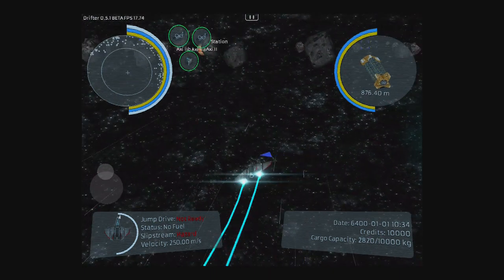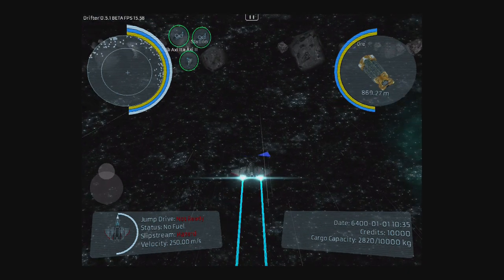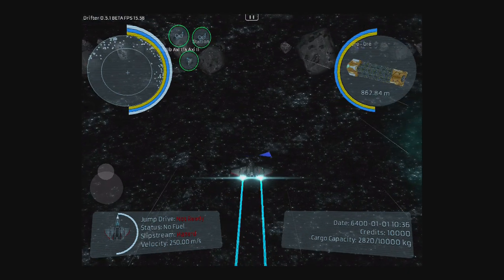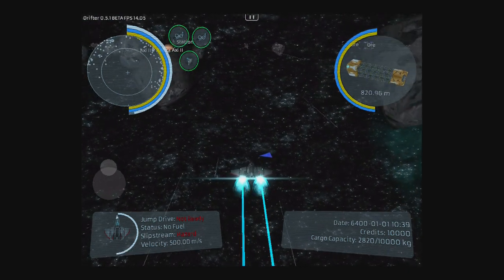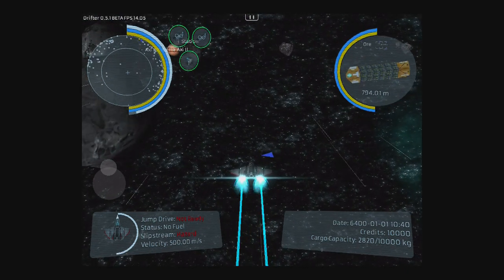Cool. Well, thanks for showing us where you are now in Drifter. I'm sure people are curious about it. Thank you.